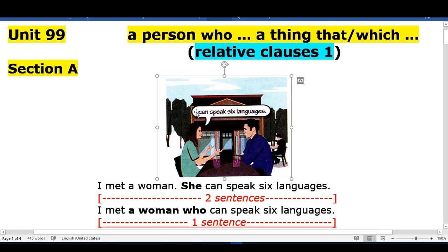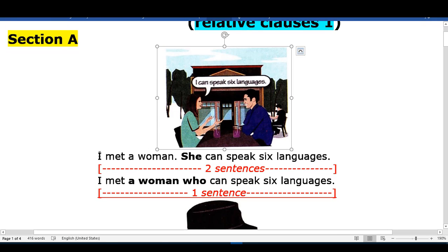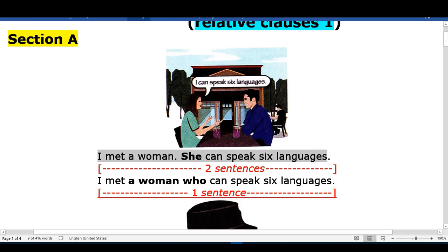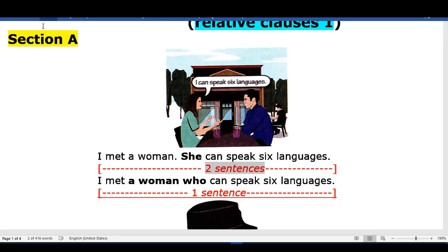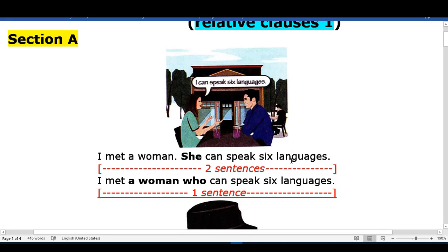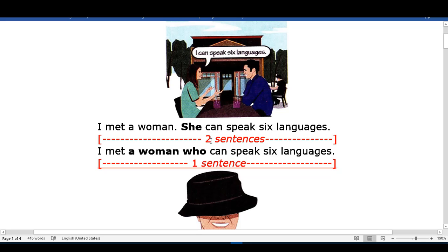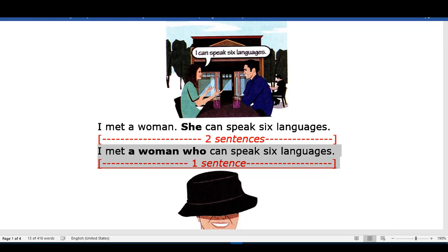I can speak six languages. I met a woman. She can speak six languages. I met a woman who can speak six languages. One sentence.